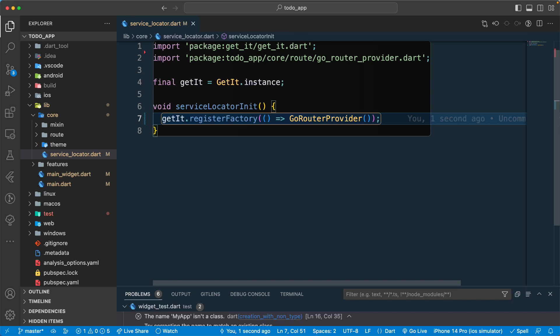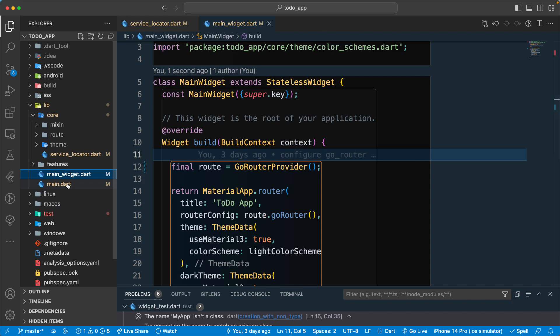GetIt itself is the service locator pattern, and it's completely different from dependency injection — don't get confused between the two. With GetIt we are using the service locator pattern: we will be asking GetIt to provide or give us the instance that we require. In this case we are registering a GoRouterProvider, and later we will see how we can ask the GetIt instance to provide this GoRouter instance.